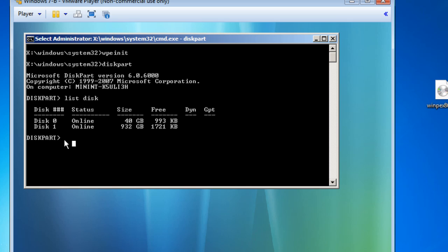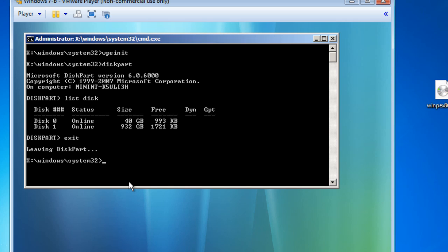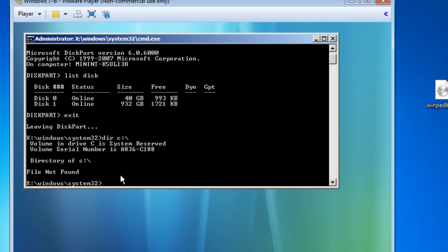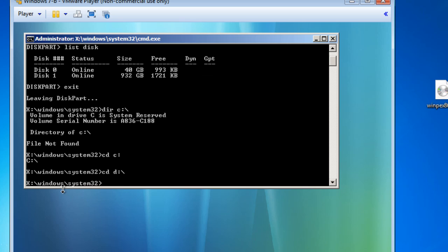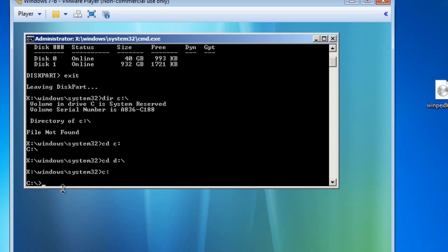Now I'm going to exit the disk partition utility - I'll type exit and hit return. I'm now on the X drive Windows System32. I need to look around and see what's on the different drive letters. I'll run DIR C:\ to look at the C drive. There's nothing there, so let me switch to C: and then try D:\.